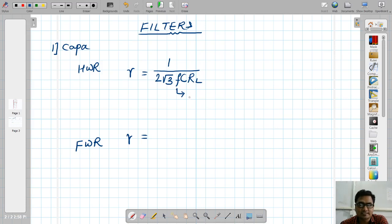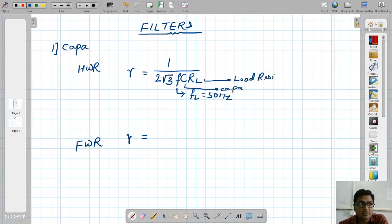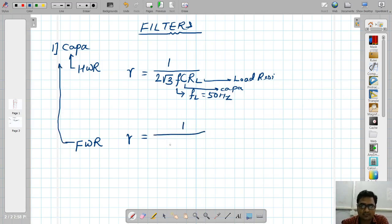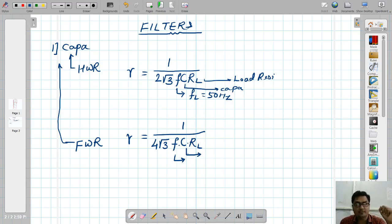For full wave rectifier with capacitor filter, the ripple factor is: 1 divided by (4√3 × F × C × RL). Here F is line frequency, C is the capacitor value connected in front of the full wave rectifier, and RL is the load resistor.